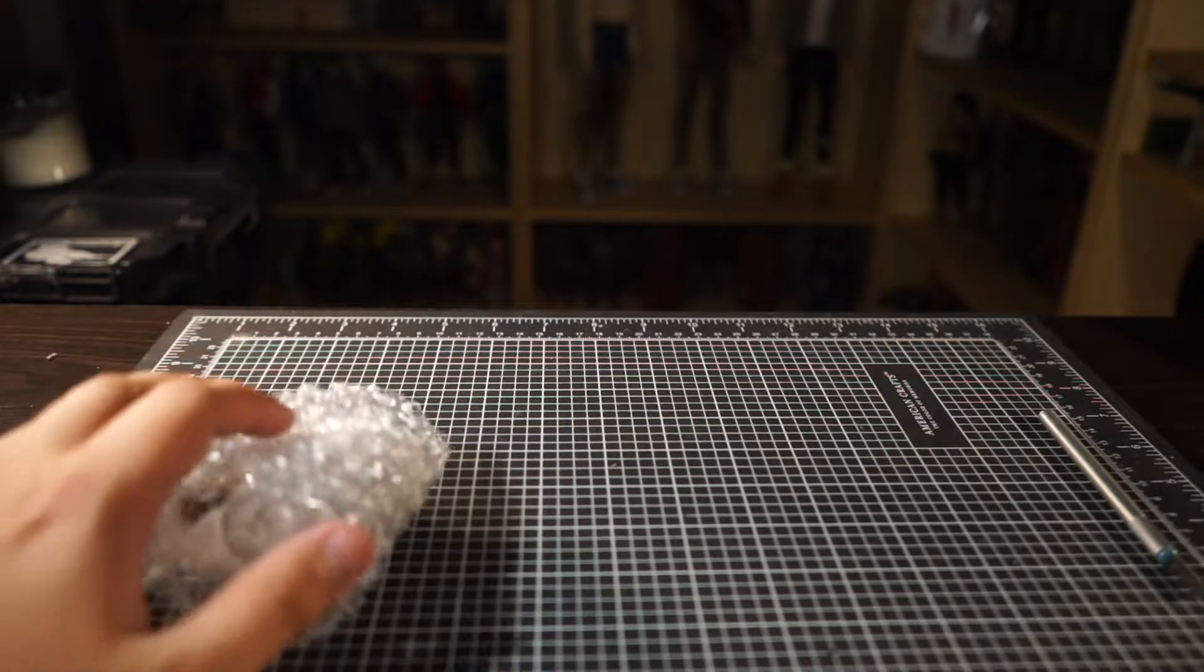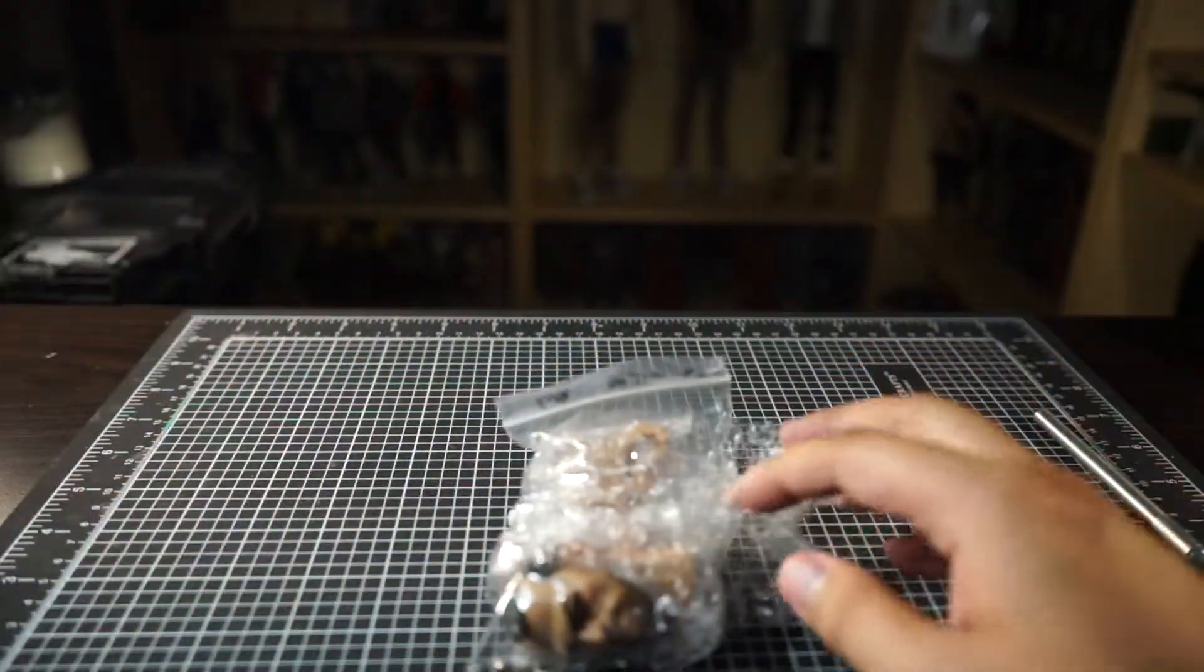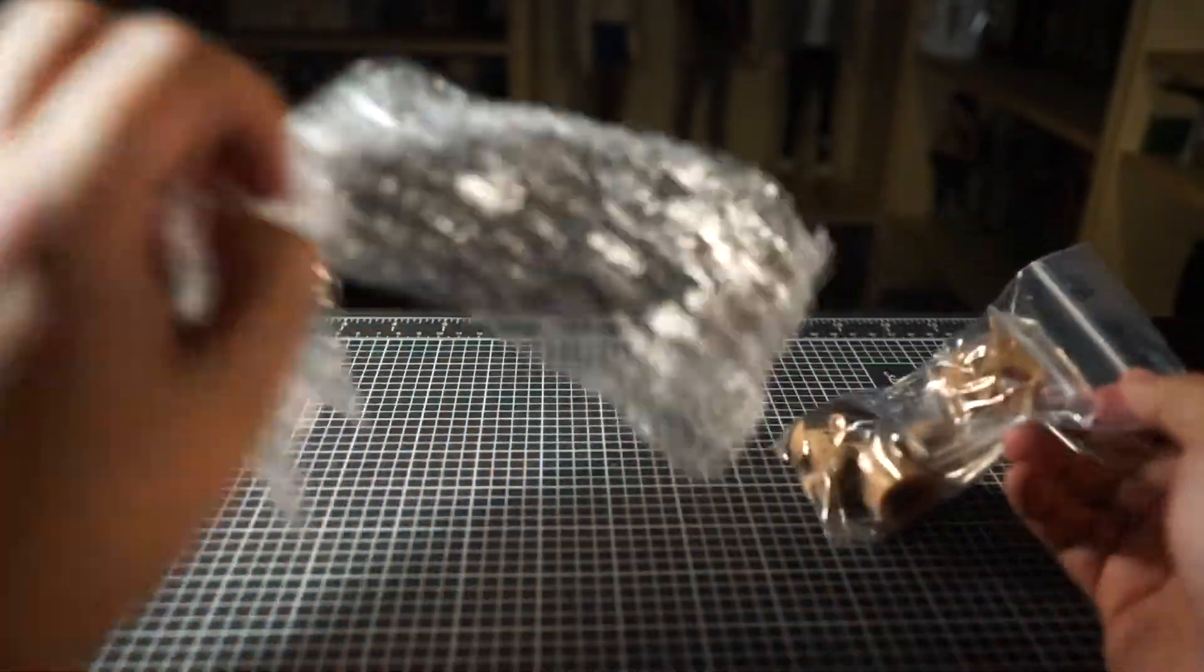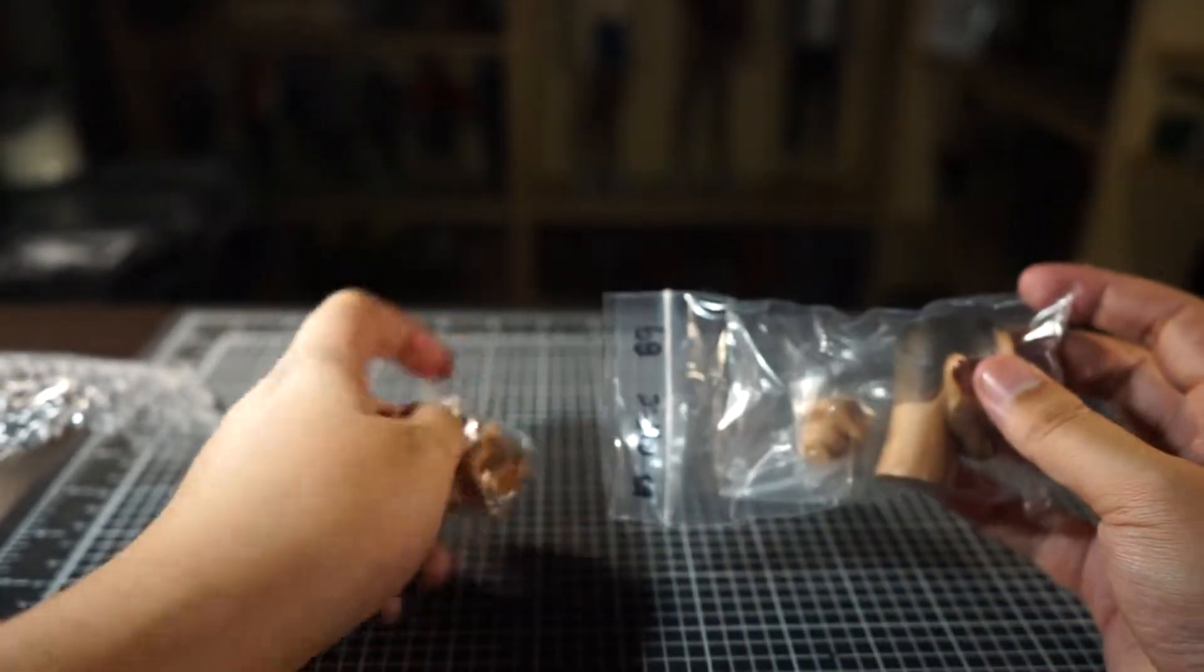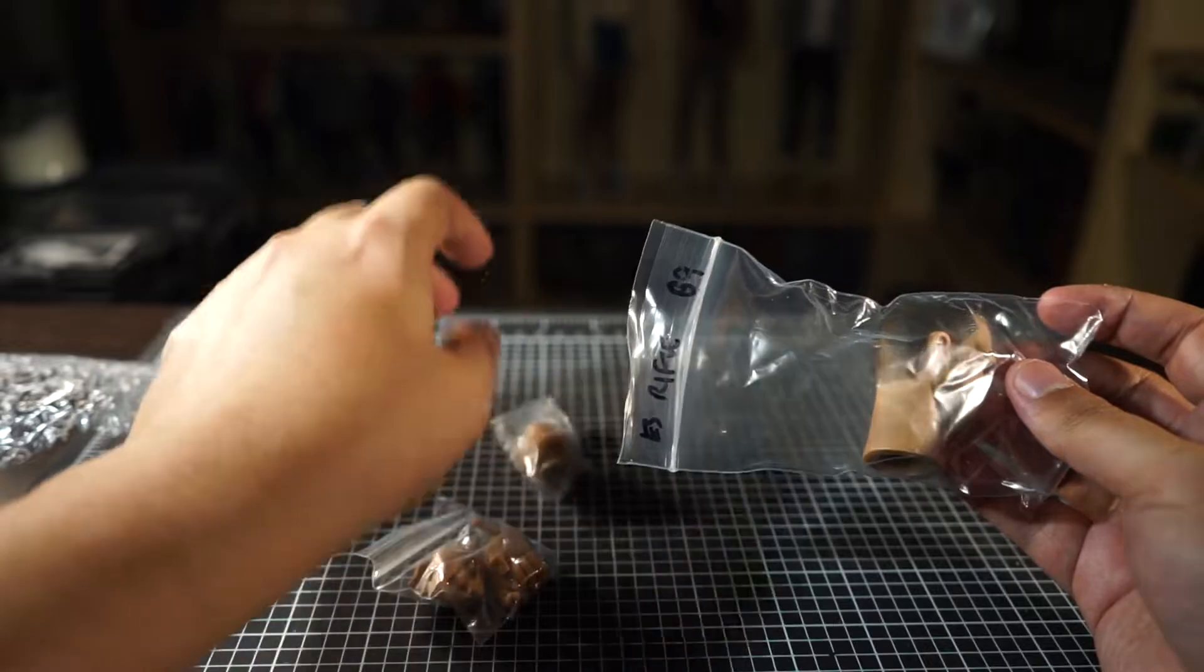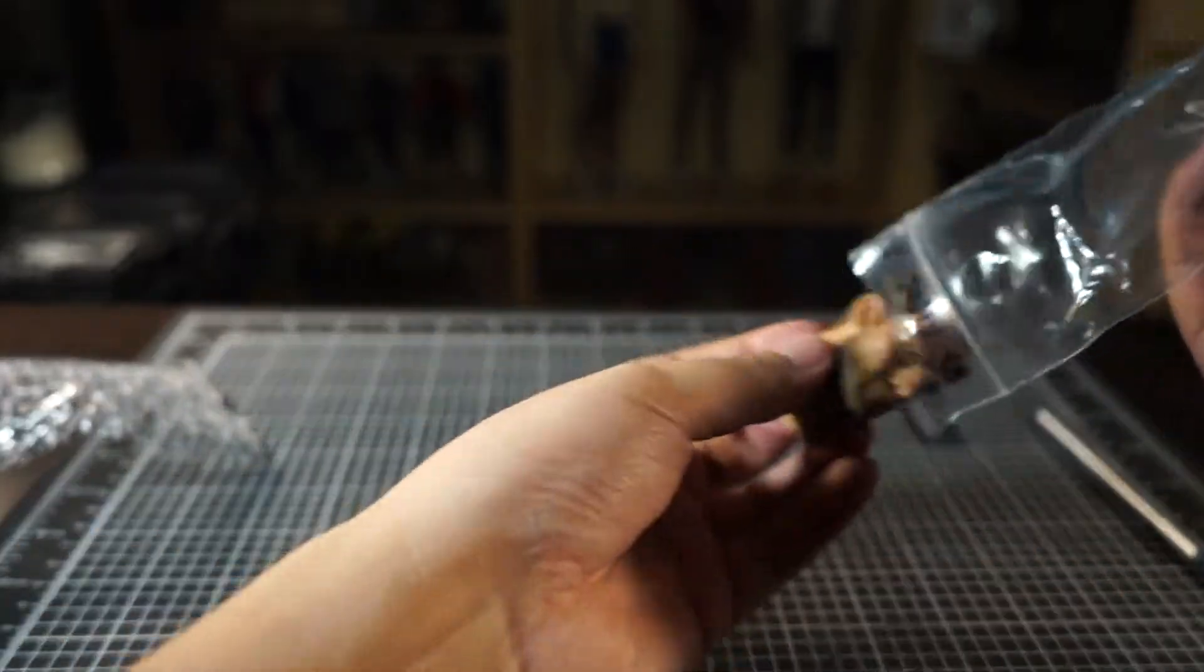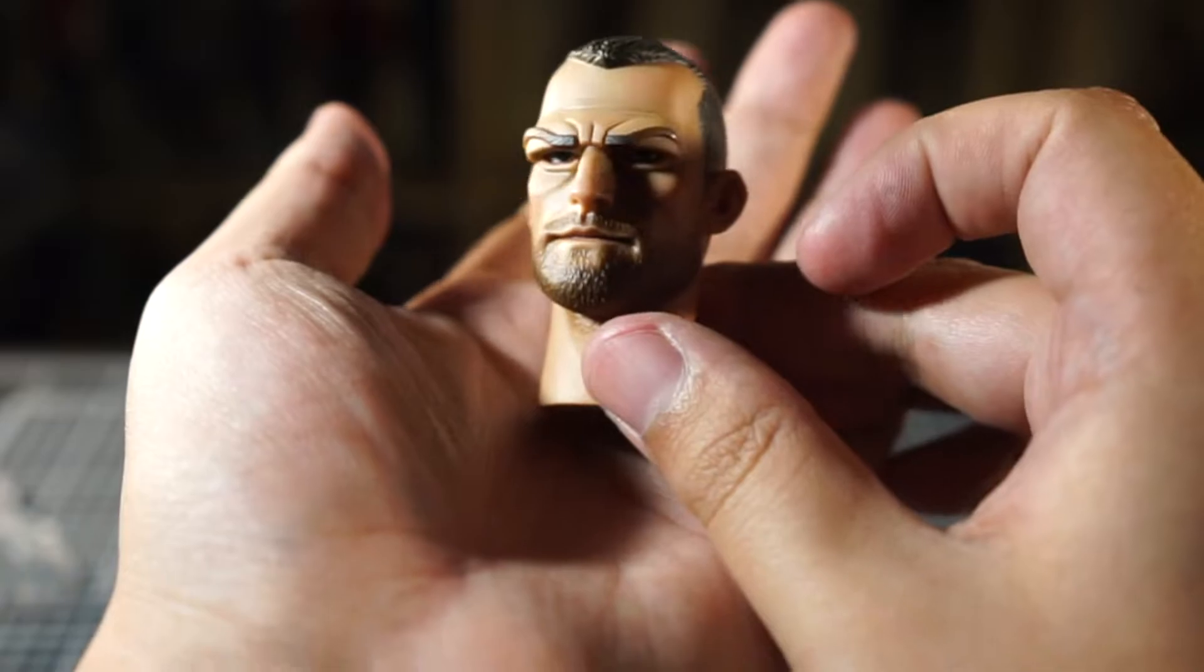I remember all that time pining over this figure, and to see just the head I was like I need to get this. So I need to work on getting a body for it, that's another thing on the list. But here it is, and I do like the paint apps on this one more, it just seems more natural.